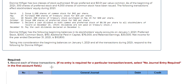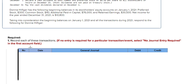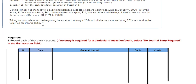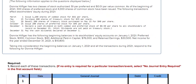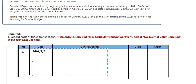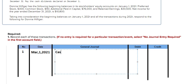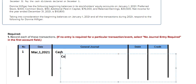The first thing we need to do is the journal entries. For number one, the date is March 1, 2021. We issue 1,100 shares of common stock for $42 per share. In this case we have cash, common stock, and additional paid-in capital.